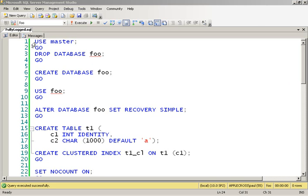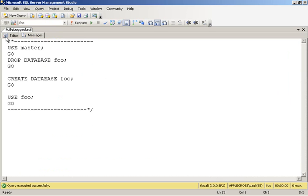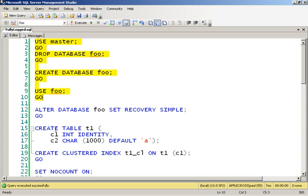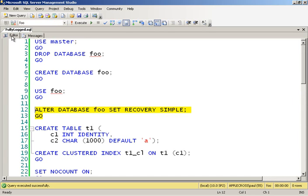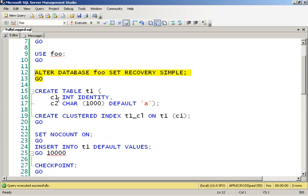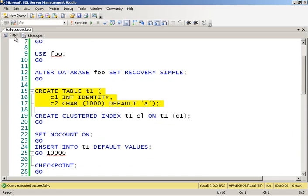What I'm going to do is create a database to play around with, and I'm going to use the simple recovery model for the first part of the demo so that the operations I do are minimally logged. I'm going to create a table with fixed size around 1,000 byte rows, doing a fixed size char 1,000, and then a clustered index on my int identity column.